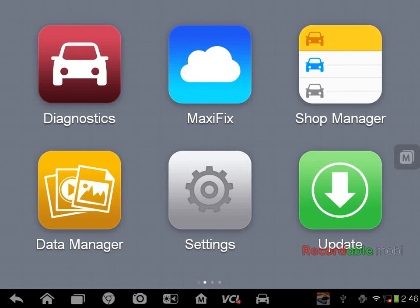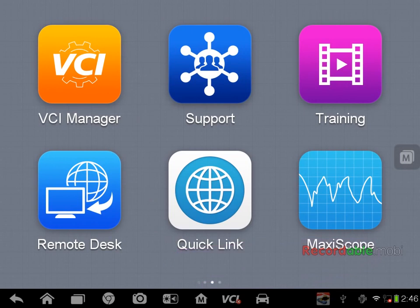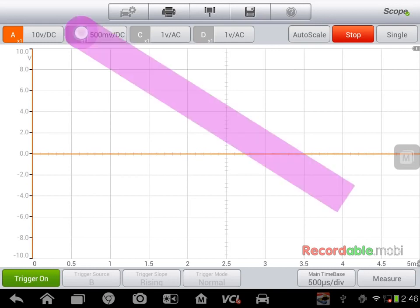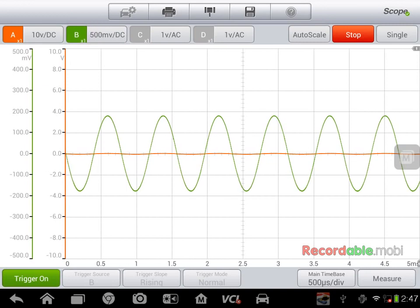Hi and welcome. I just wanted to show you some basic functionality of the new Autel Maxiscope. So we'll go to the main Maxisys page and we'll slide over until we see Maxiscope and select. Once on the Maxiscope, I am on channel B on the current selection that I'm on.